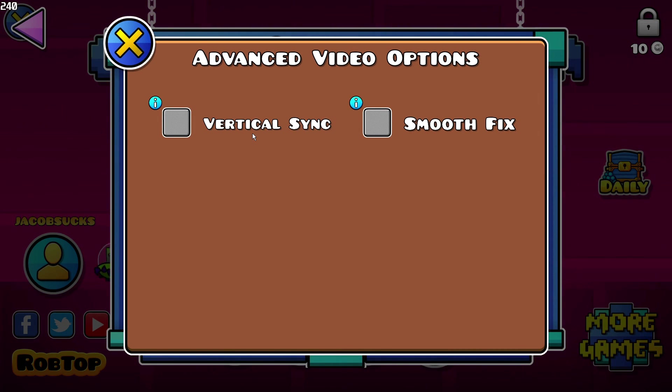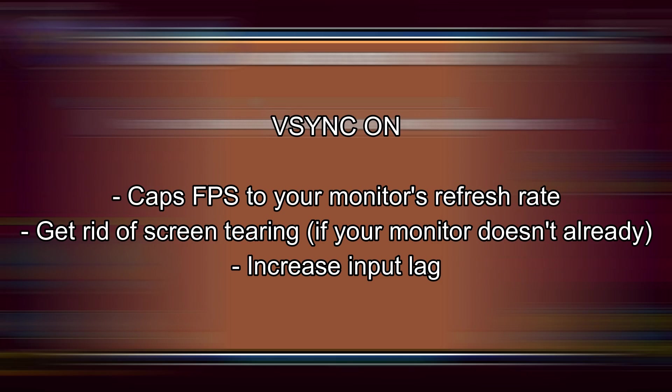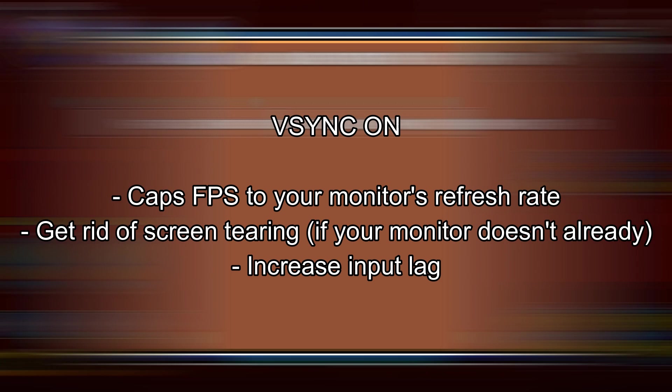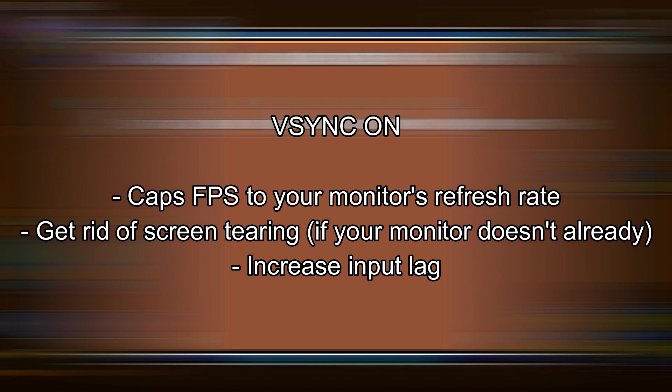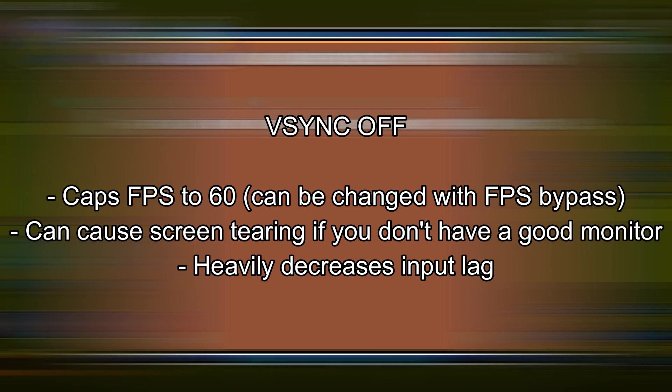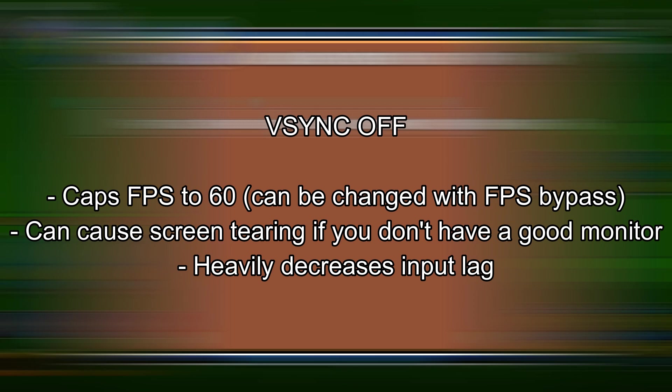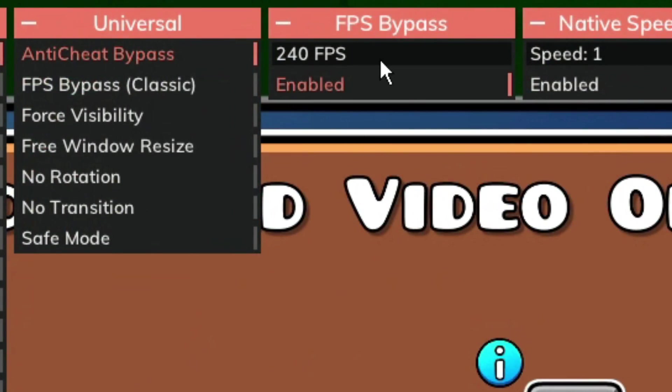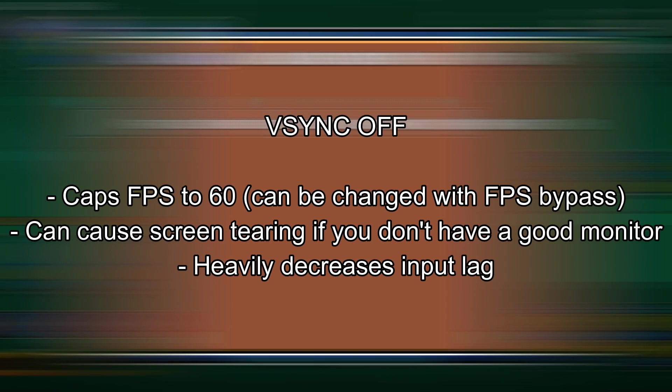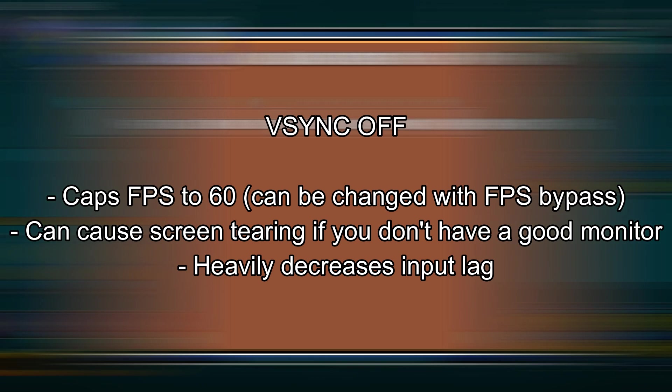Turning this option on will cap your FPS to your monitor's refresh rate, get rid of screen tearing if your monitor doesn't do that already, and the only downside of this is that it can increase input lag. Now turning this option off will cap your FPS to 60, although that can be changed with an FPS bypass, cause screen tearing if you don't have a very good monitor, although it will heavily decrease input lag.